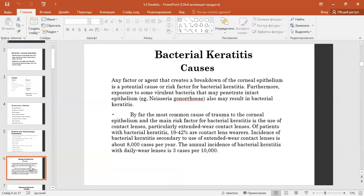Adherent mucopurulent exudate and endothelial inflammatory plaques. Bacterial keratitis causes: any factor that creates a breakdown of the corneal epithelium is a potential cause or risk factor for bacterial keratitis.